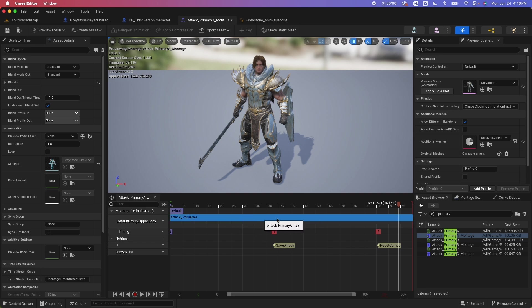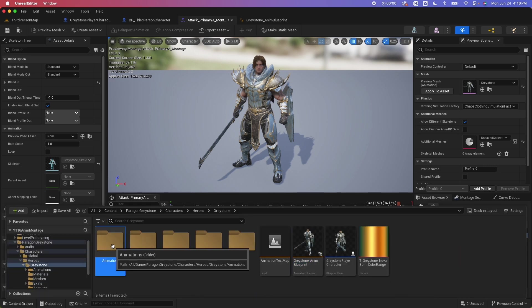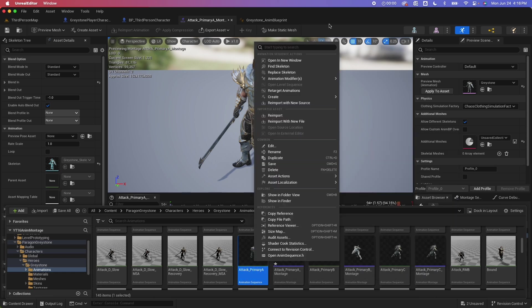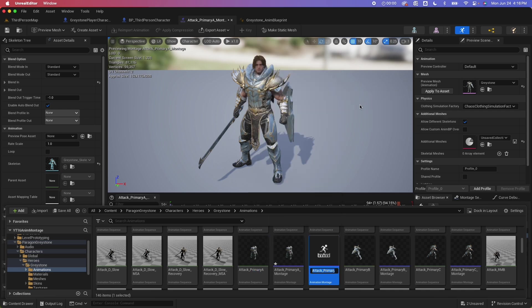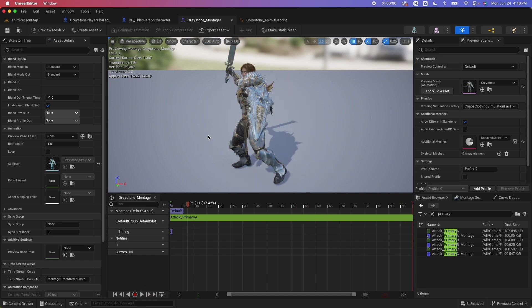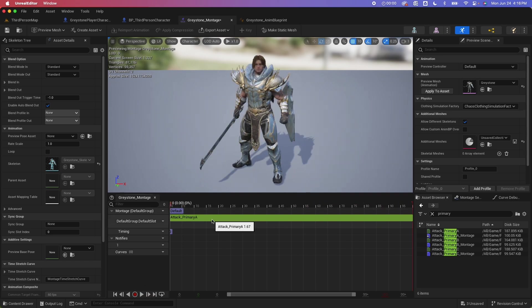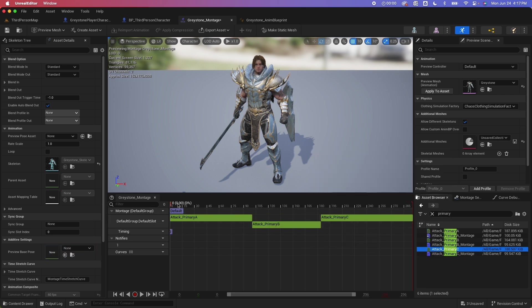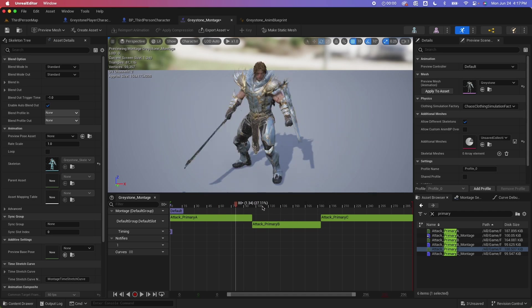Now we're going to try to recreate this into our own montage. I'll jump back to the animations folder, search for the primary attack sequence, primary A, right-click, create, and select AnimMontage. I'm going to rename this to greystone_montage. Because I started from an existing sequence, that is the first section that shows — attack primary A. Now I can grab attack primary B and drop it in, and attack primary C and drop it in as well. You can see just one animation montage but with several animations inside.